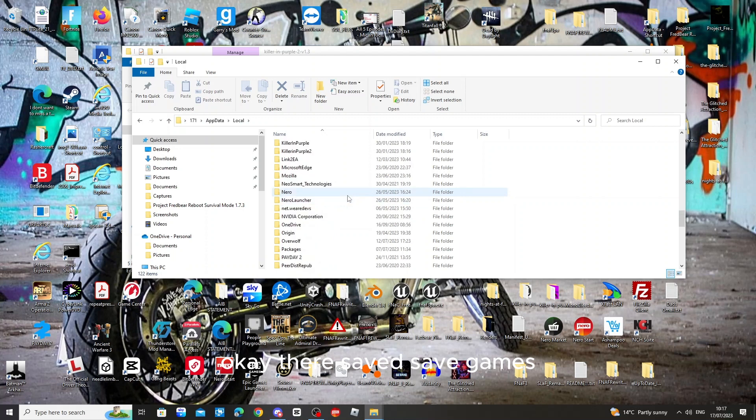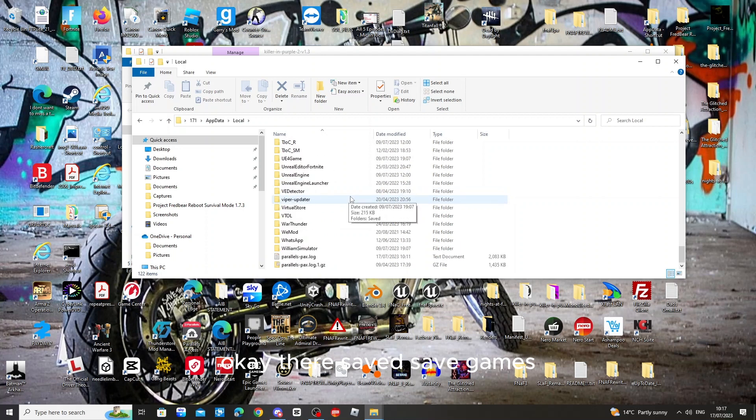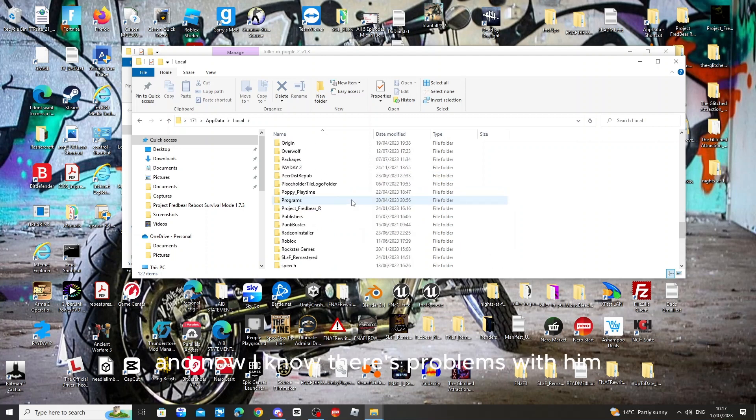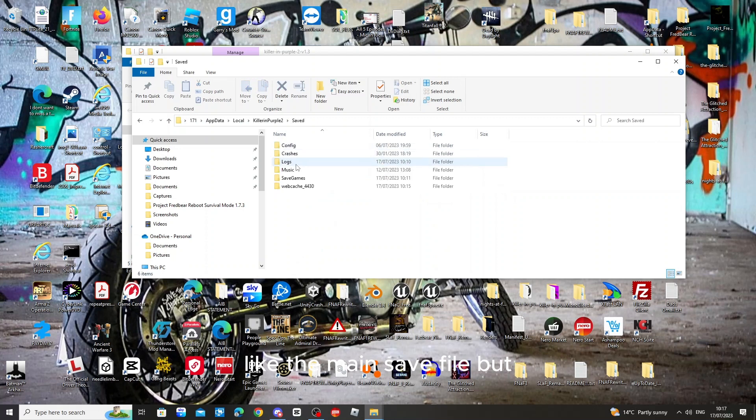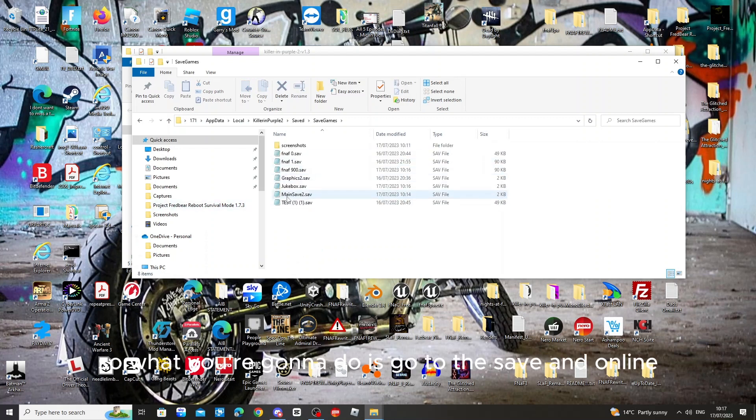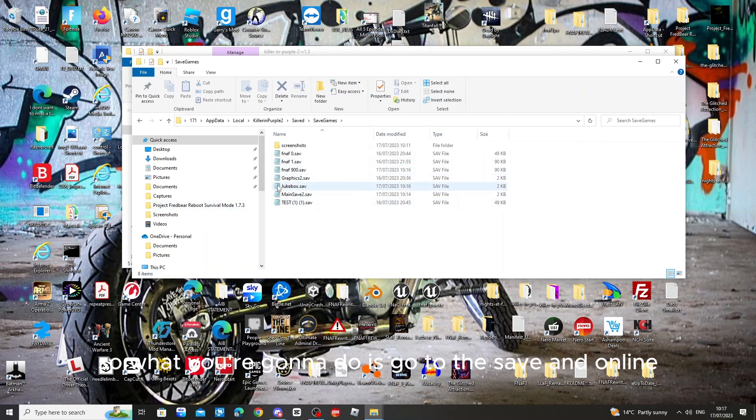Okay, there. Saved, saved games. And now I know there's problems with the main save file. But so what I'm gonna do is go to the save edit online once again.